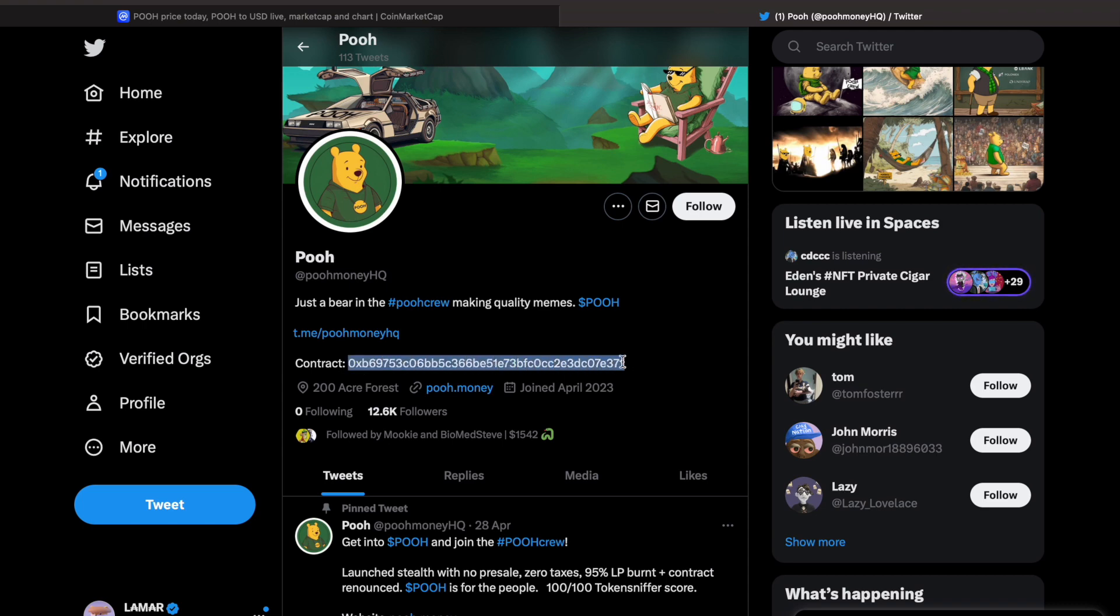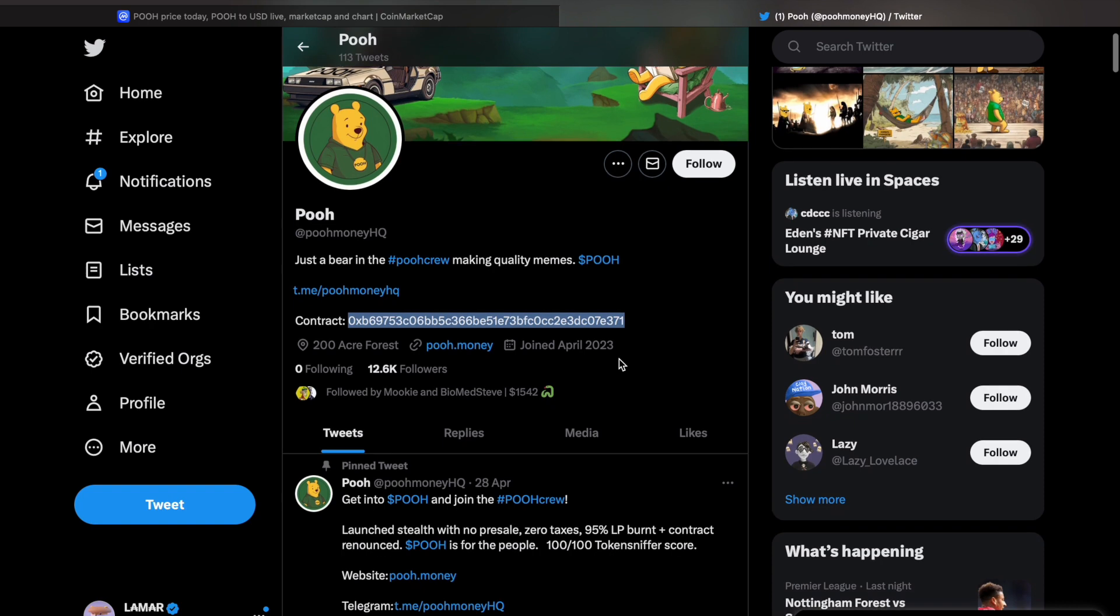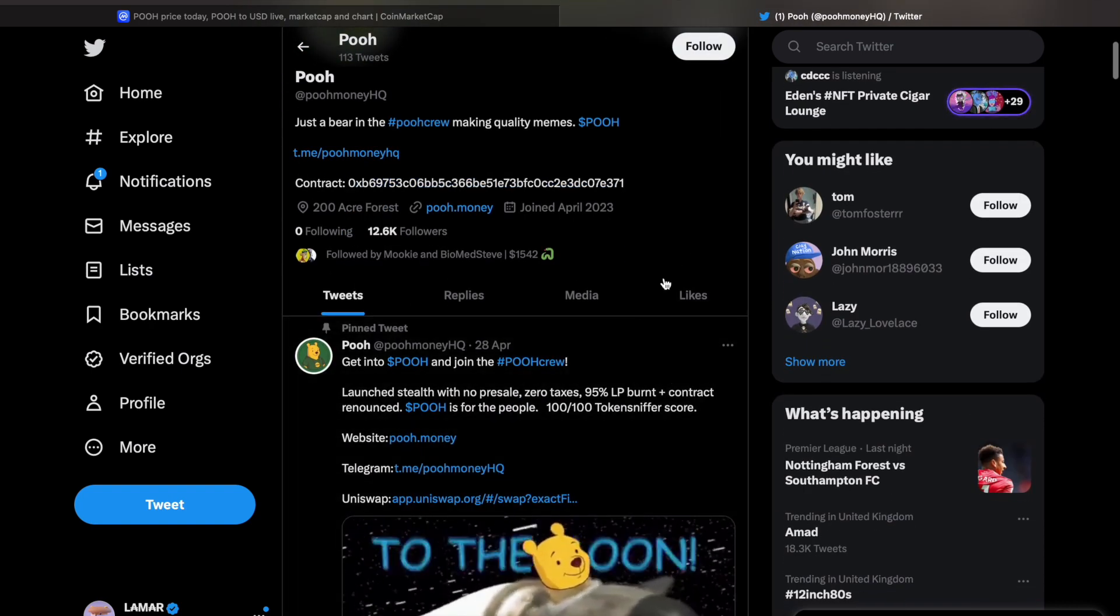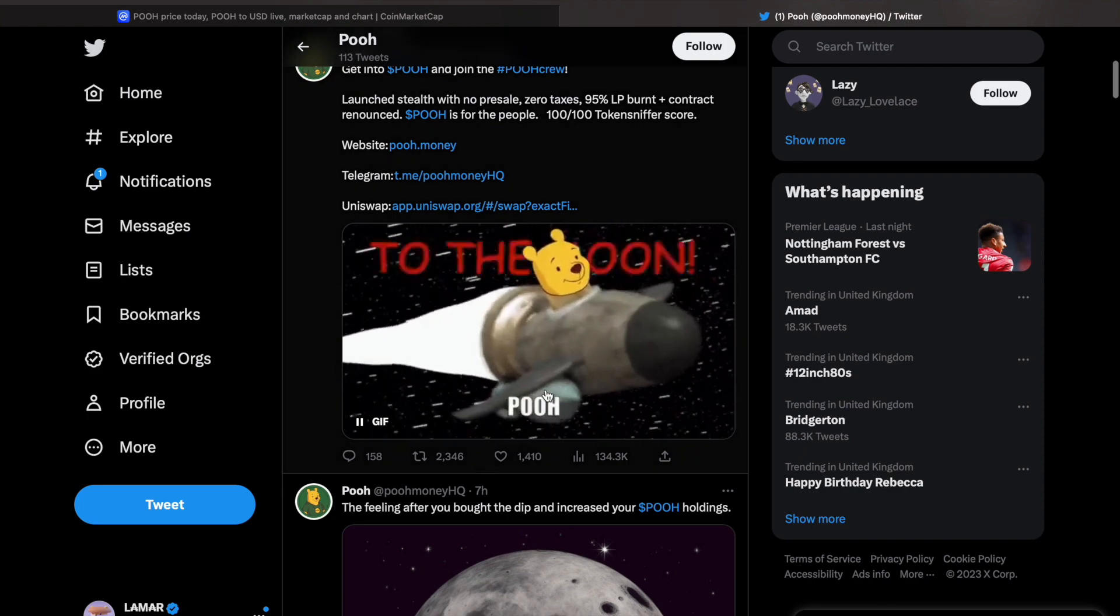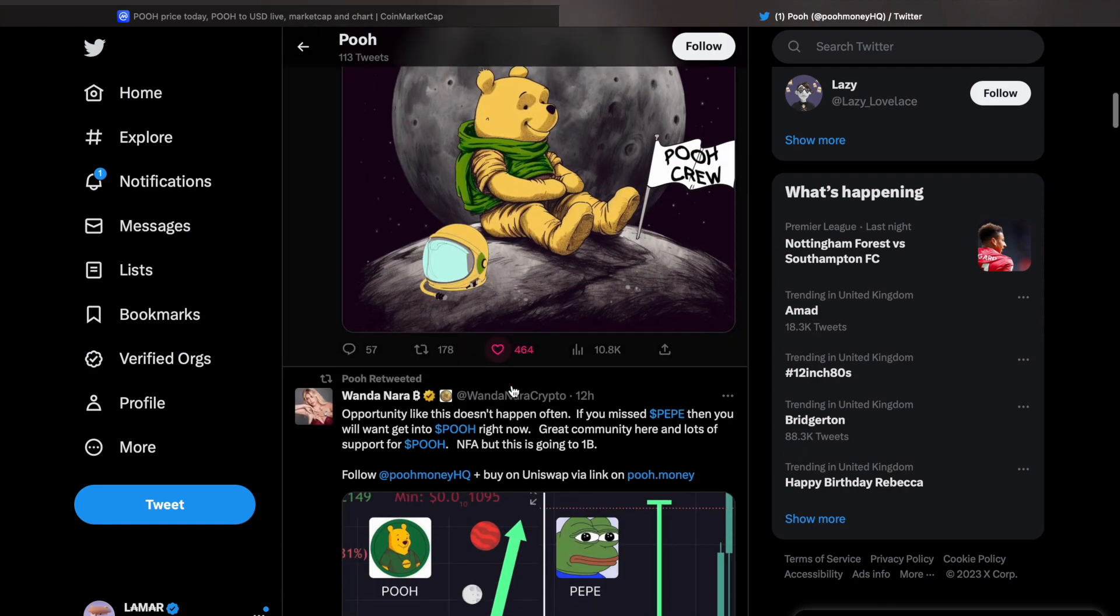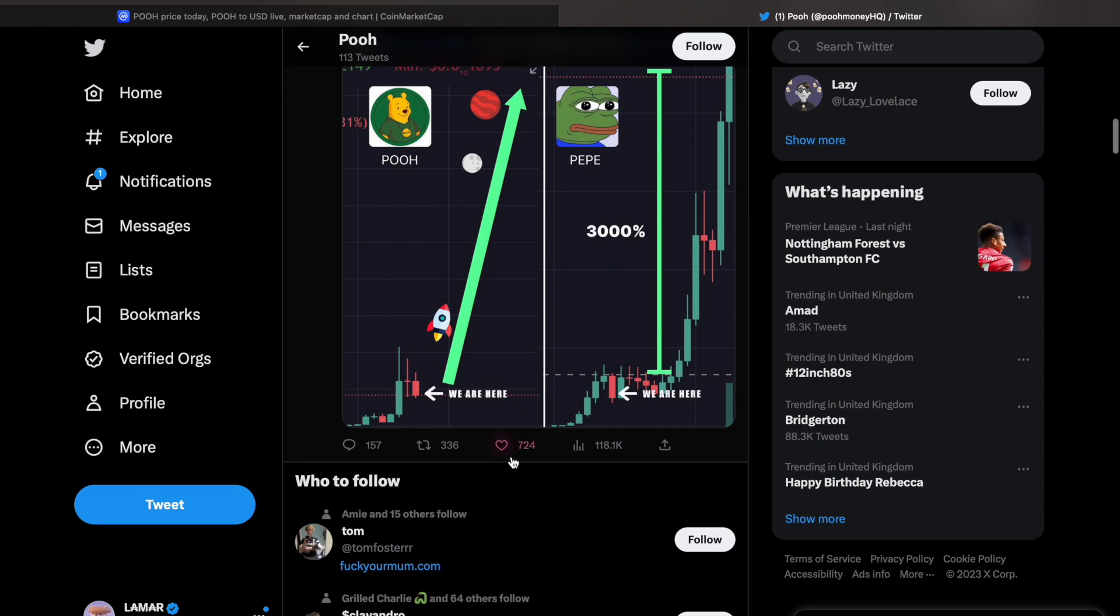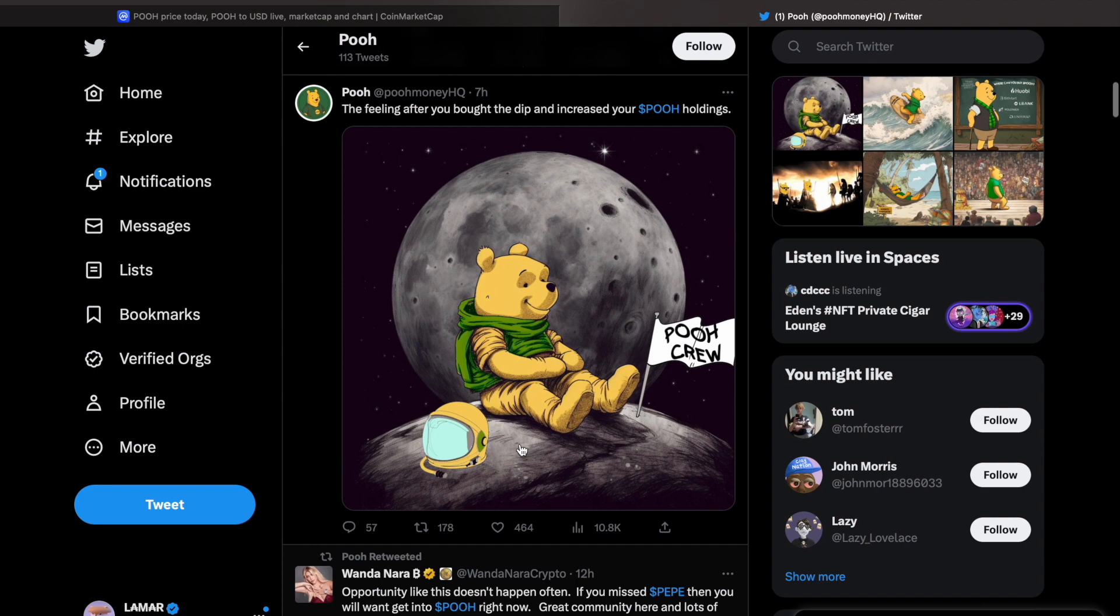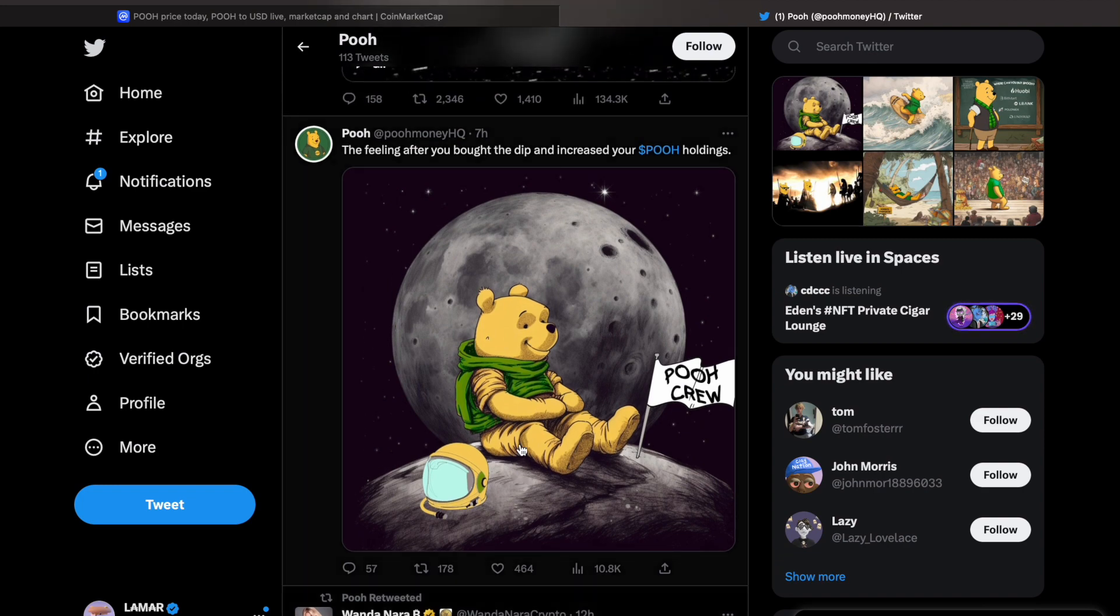But look, 12.6k followers on Poo coin. Probably got a lot of support, similar to other shit coins. And this isn't to say that these likes aren't fake - they could be fabricated. But again, I'm not trying to downplay the community.